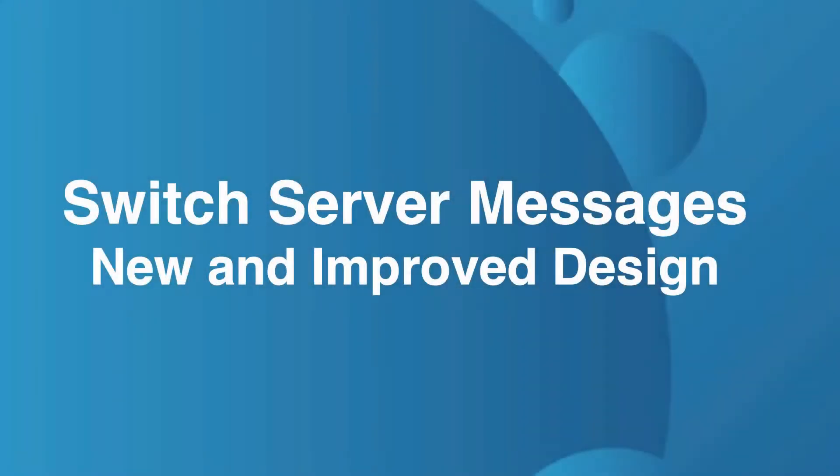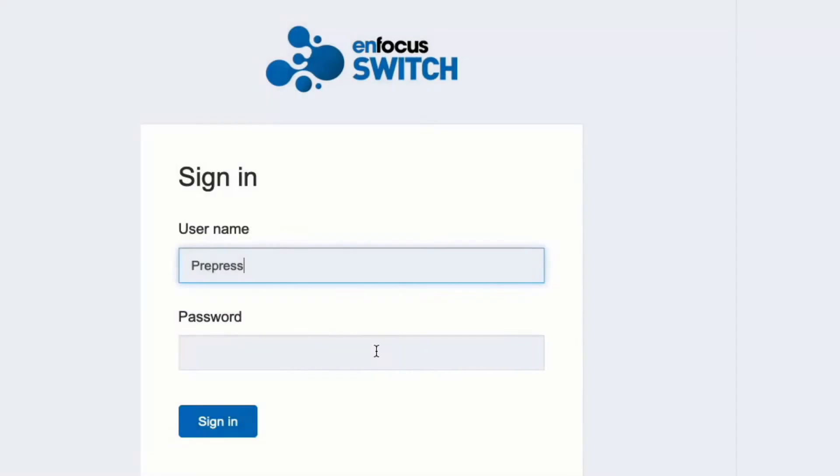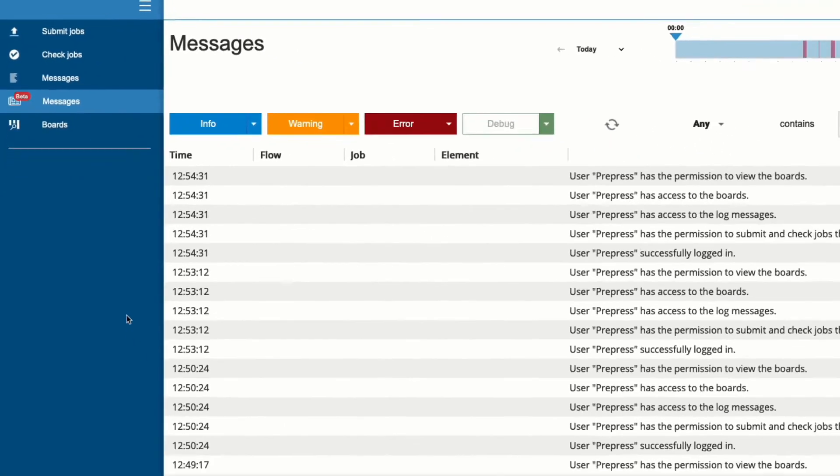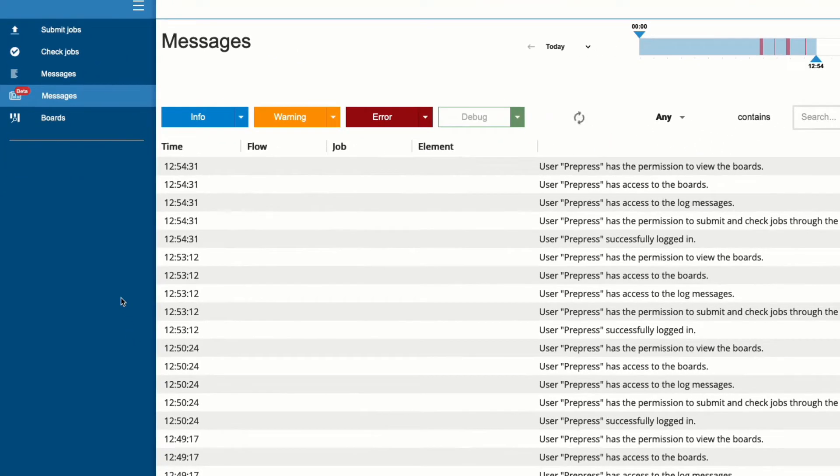The first thing we would like to show you is the complete redesign of Switch Messages in the web portal. This redesign is based on feedback from our users and makes it extremely easy to find the messages you are looking for.